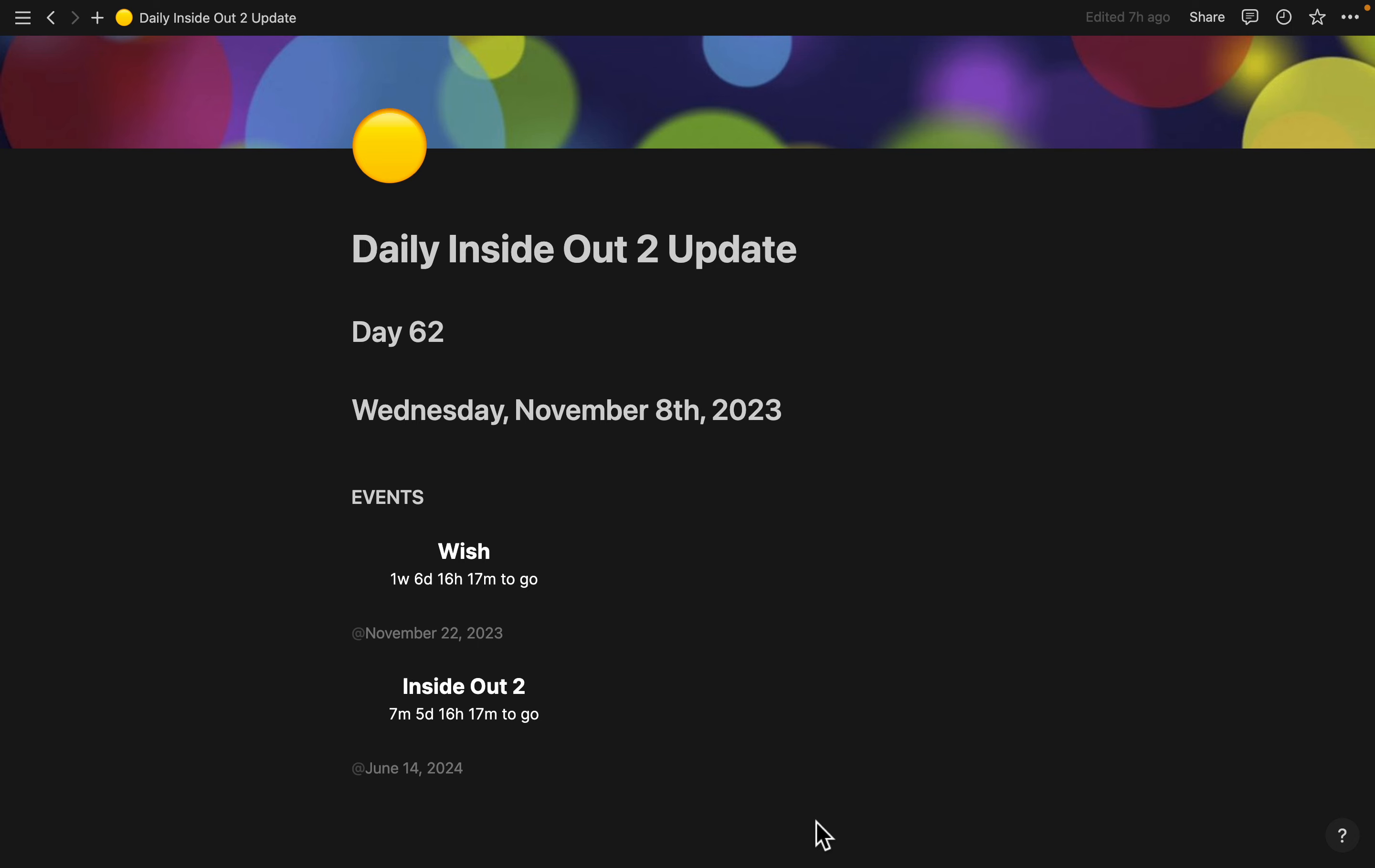In any case, that's it for your Daily Inside Out 2 update for Wednesday, November the 8th, 2023. Catch you later.